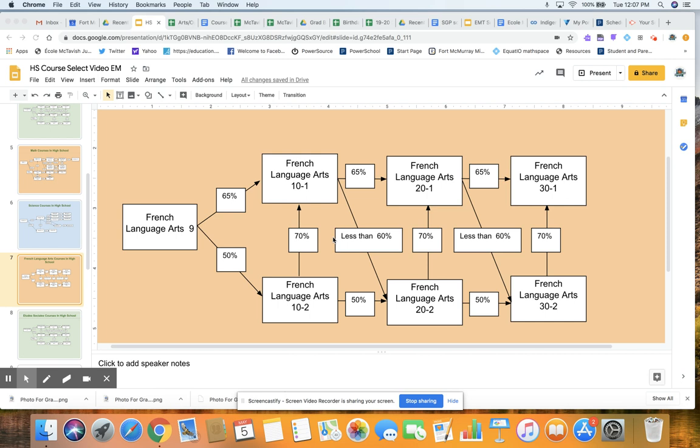To get your bilingual diploma, you must have two courses in French Languages through your high school years. That's for the Excellence Diploma. You make sure you get these done. One must be French Language Arts.